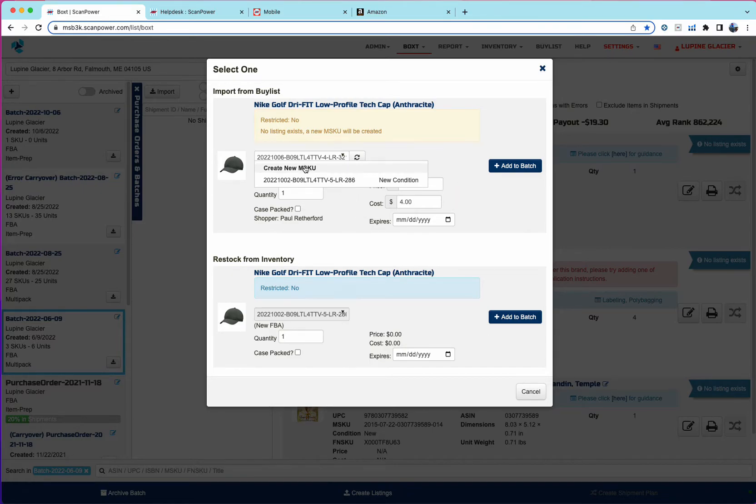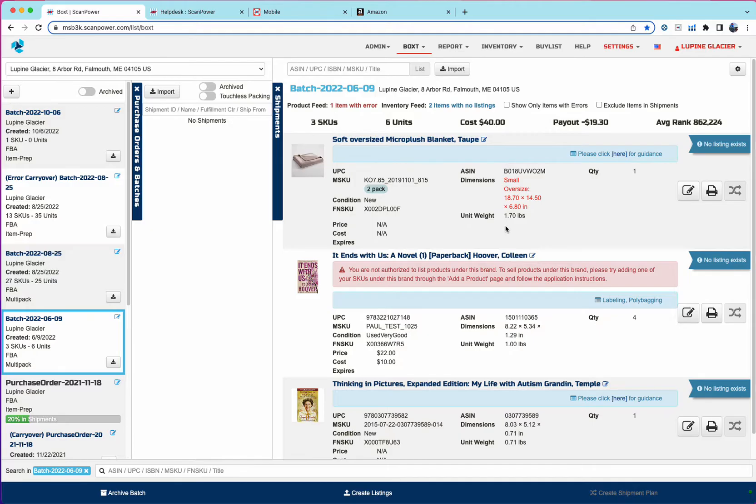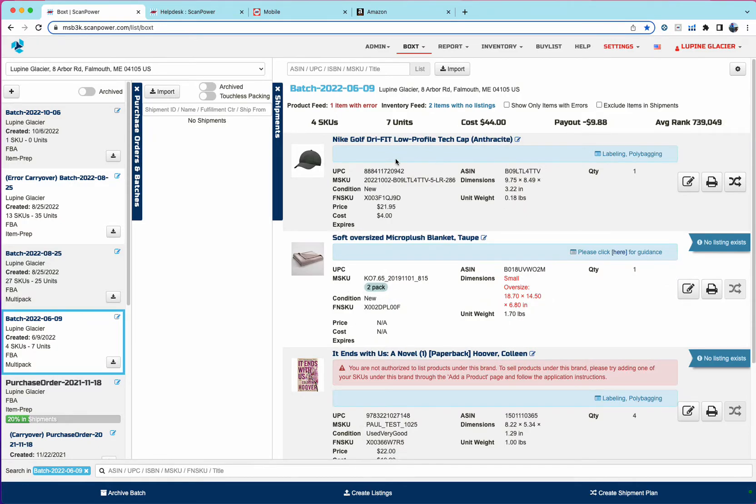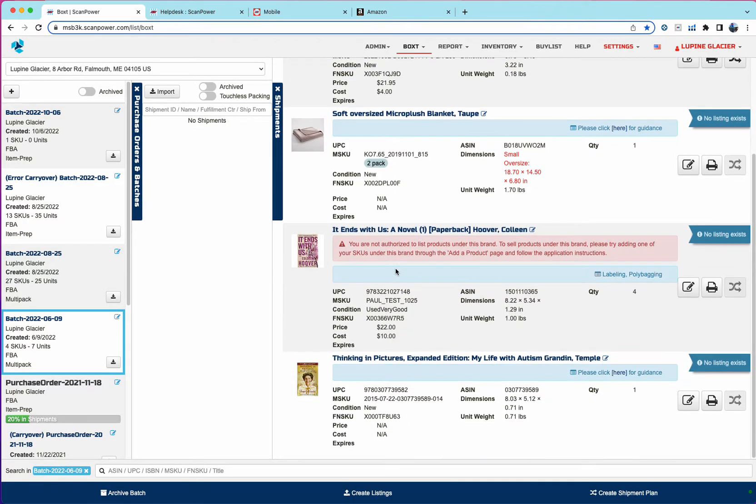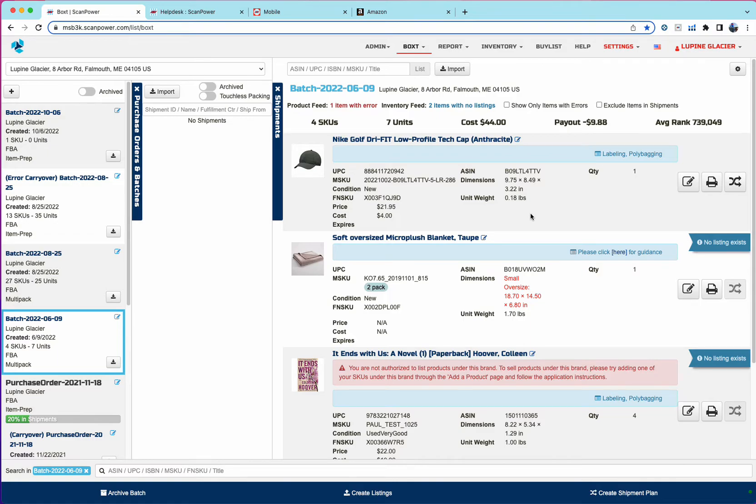Then the next thing is we can set the quantity, set the price, and then click add to batch. And similar to the old batch private listing, those items will go into the batch from the buy list. Now, if you had four quantity on the buy list and we listed only one, the remaining quantity will stay on the buy list.